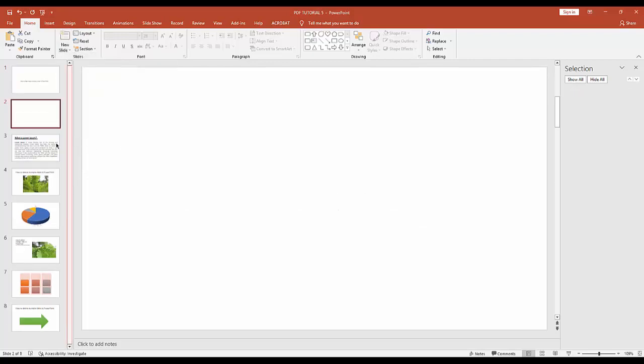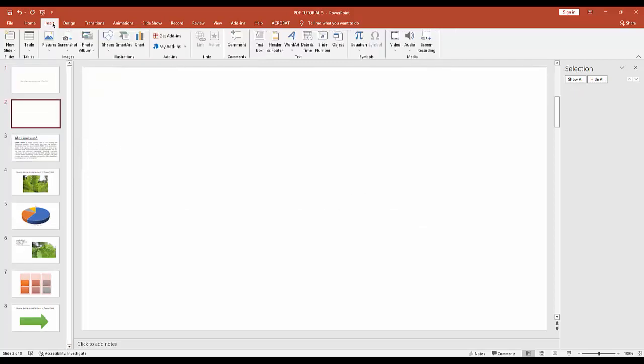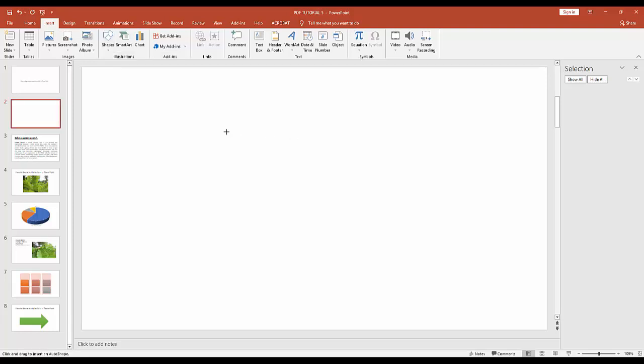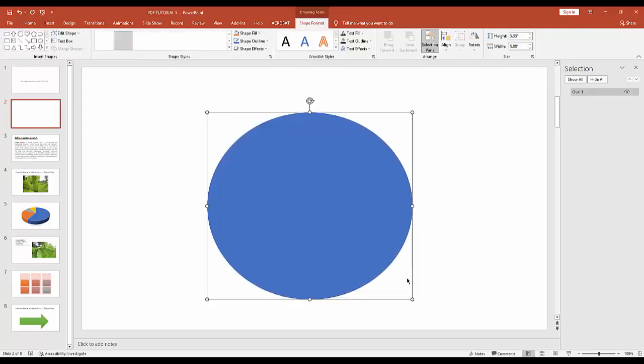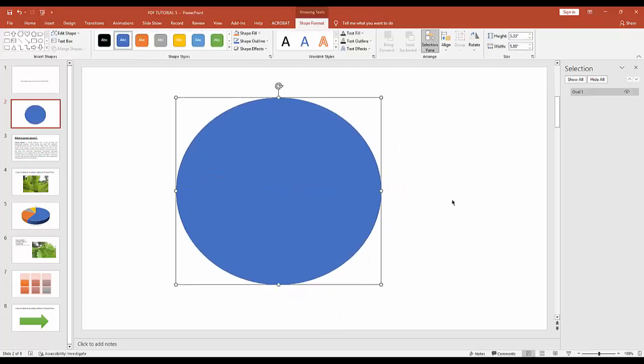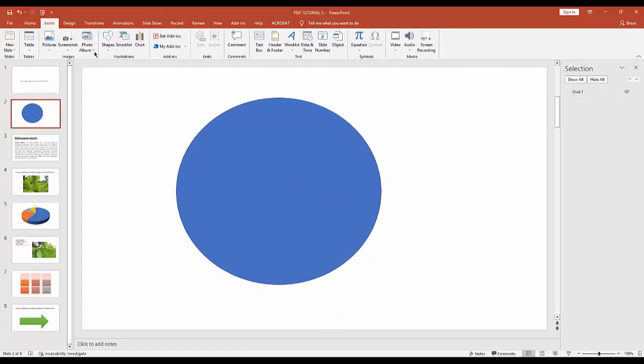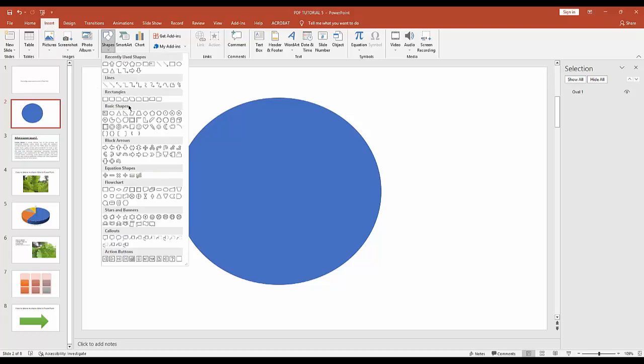Then go to the Insert menu and click the shape icon to insert a circle shape. Again, go to the Insert menu, click the shape icon, and create another shape.